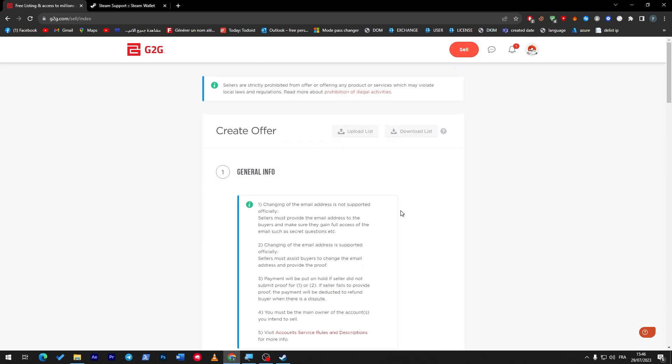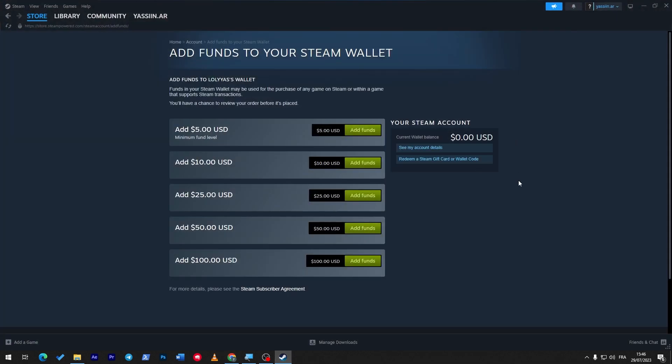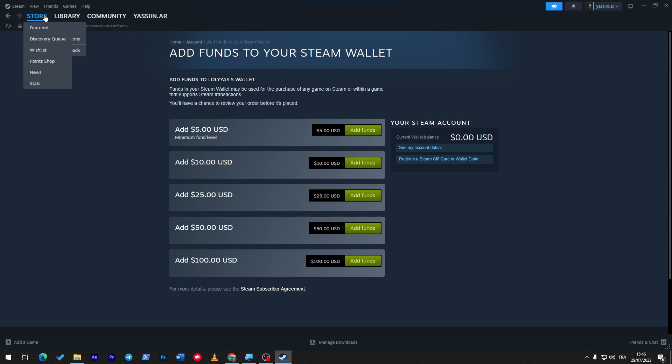So this is example number one, which is selling your account - literally all of it. Now let's say that you have so many games. You're not really going to sell your account for only five dollars when you have FIFA, etc. You don't really want to sell the account; you just want to get rid of that five dollars you have stuck in your wallet. In that case, what you could do is go to the store.